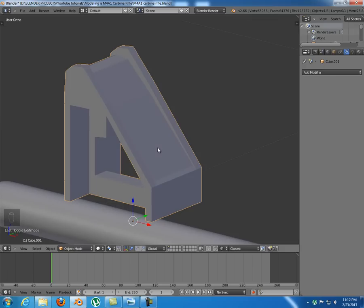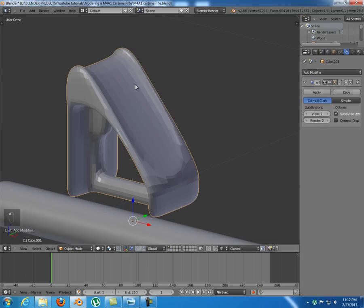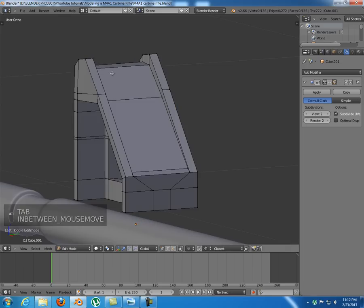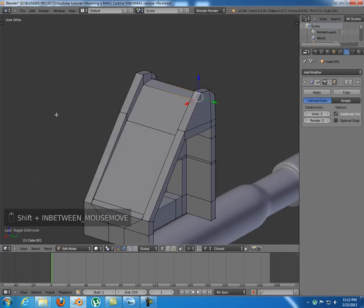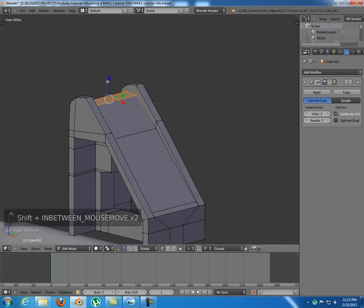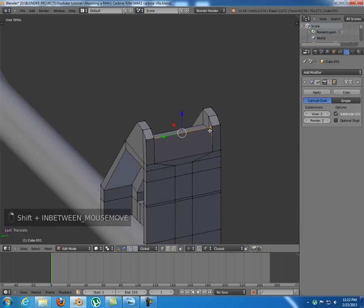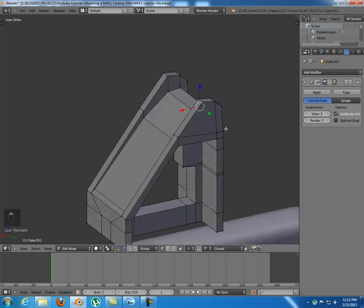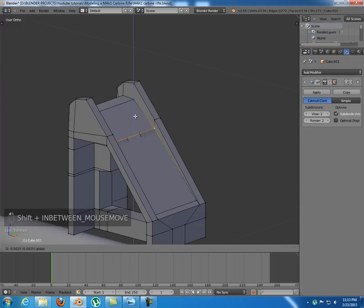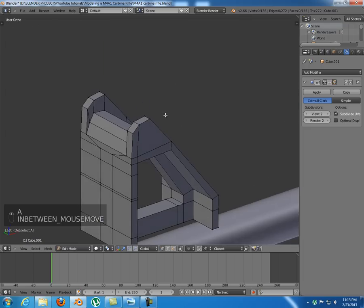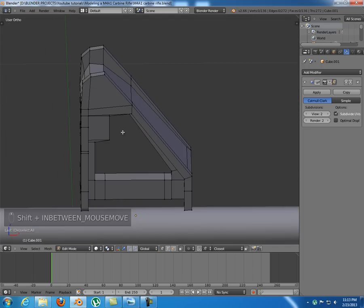That looks almost nice. Let's check it out with the subdivision surface modifier. I think we need to take it just a little bit lower, because we can afford to, and this one just a little bit. Make sure you arrange them how you like — if it looks good for you then it's probably okay.